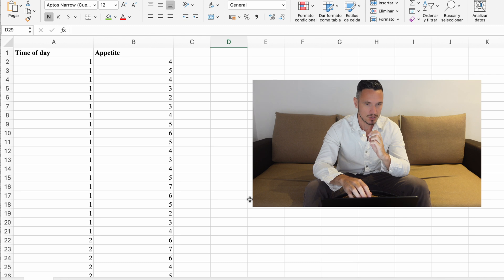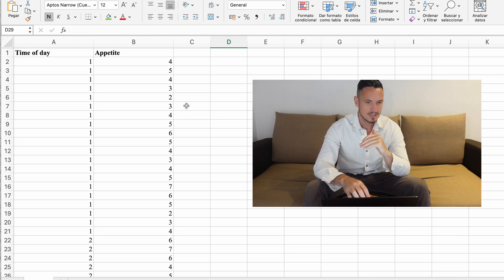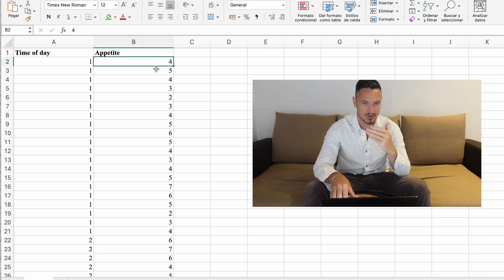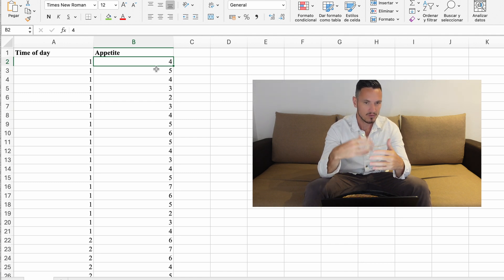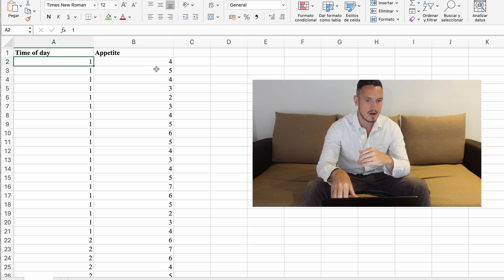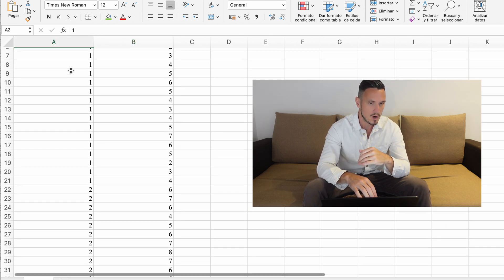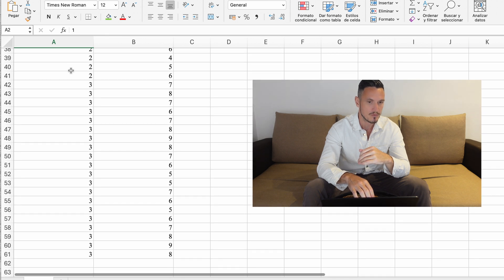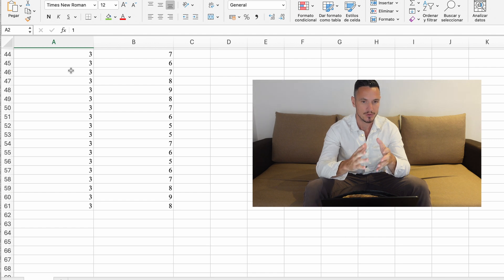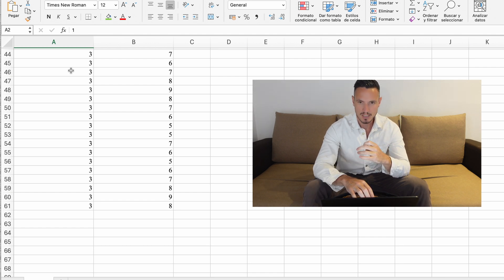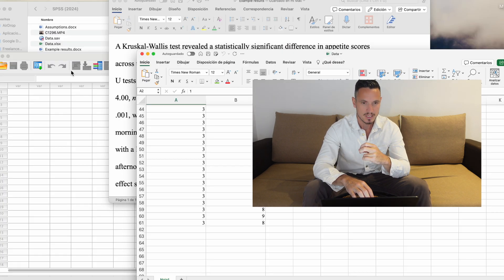Let's take a look at this example. We're going to imagine that we're looking at levels of appetite across different times of day. This column represents appetite scores — people have filled out a survey providing a score out of 10 about how much appetite they have. In this column we have a set of ones, twos, and threes corresponding to morning, afternoon, and evening. Let's take a look at how to enter these data into SPSS.